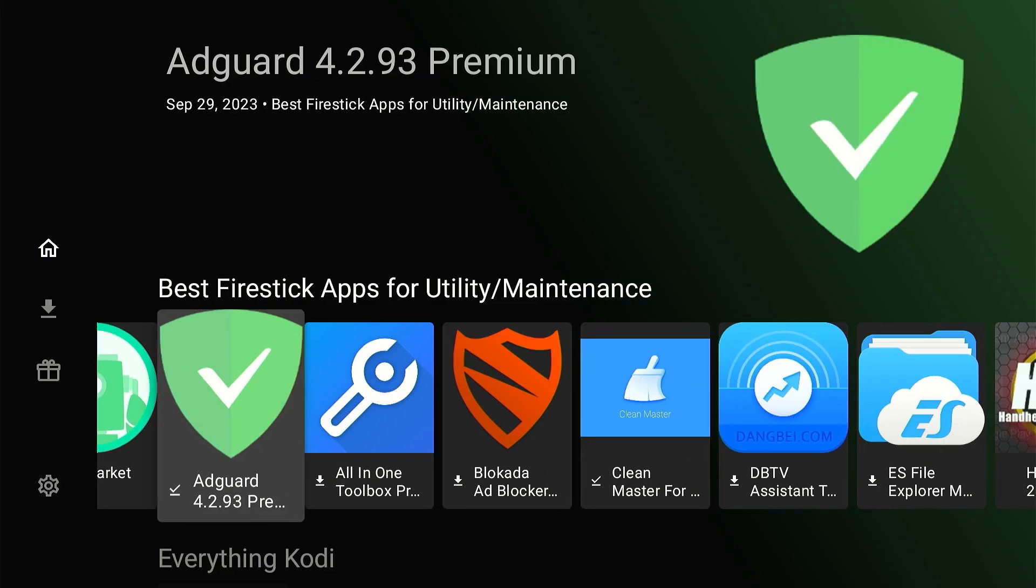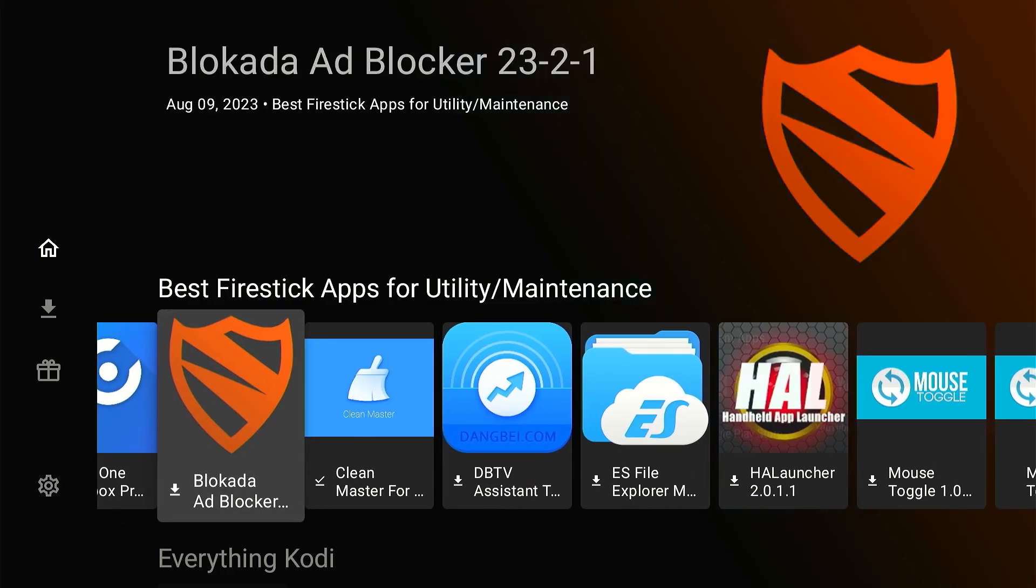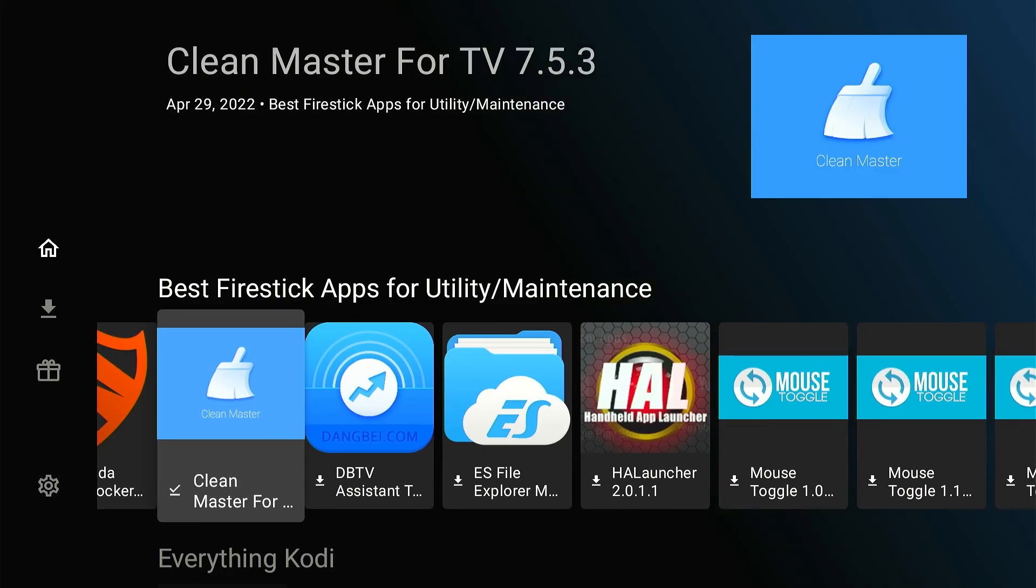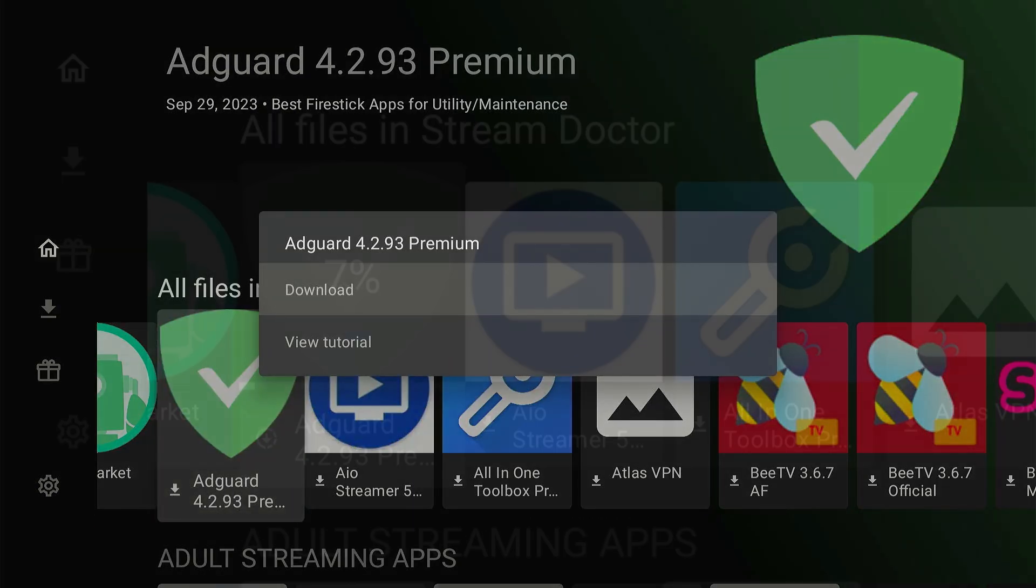There you go. As you can see, this unlinked code hosts several amazing apps. To download them, just click on the desired app and tap Download.